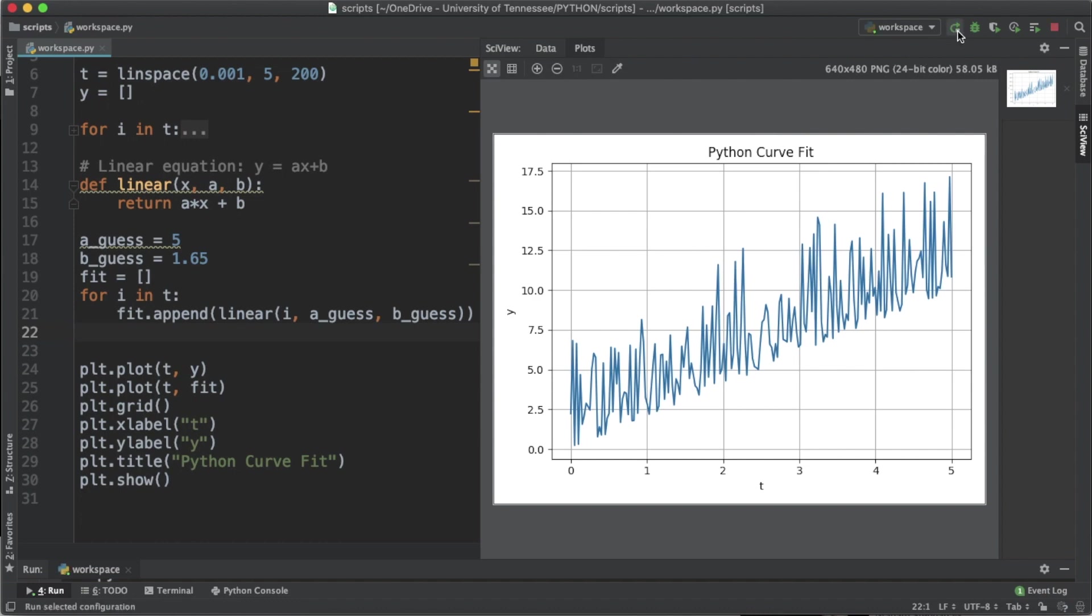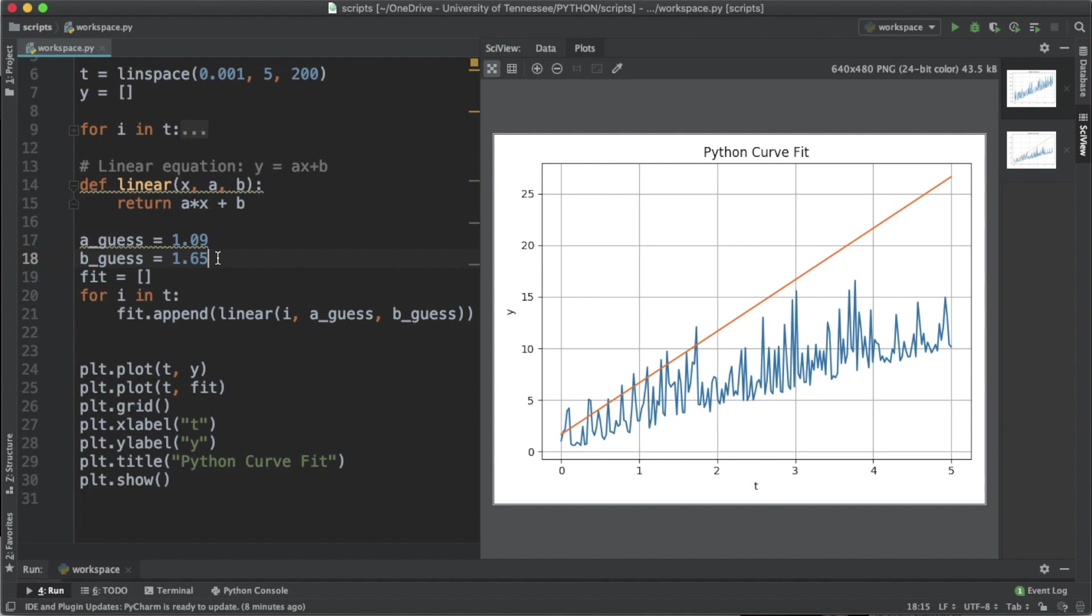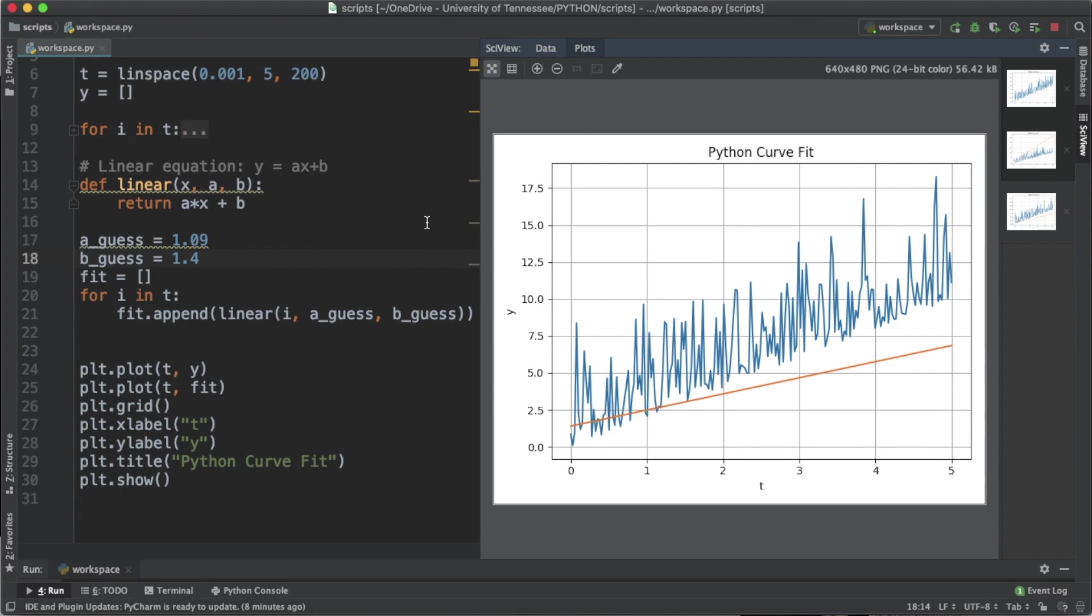Let's run this and take a look at what we get. We do need a line but it doesn't exactly fit. Maybe the a was a little bit off, so let's lower it to 1.09 and let's change the intercept to 1.4.